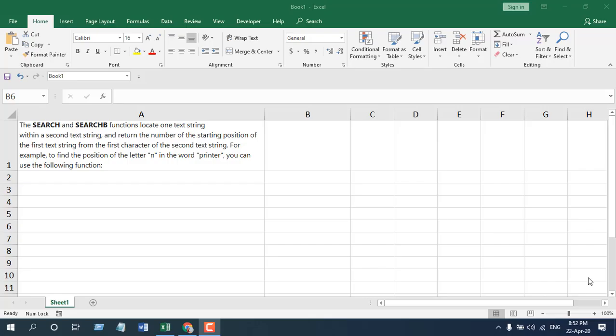The best way to learn a function is to apply it, and in this tutorial I'm going to apply the search function. While I'm applying it, I will explain how you can use it, what are the parameters, and what are the important things to consider when you are using search function.